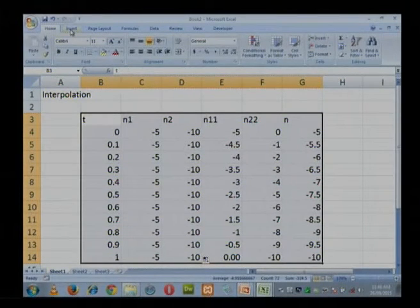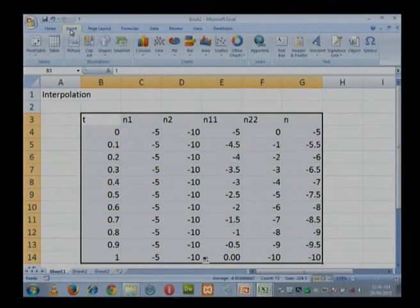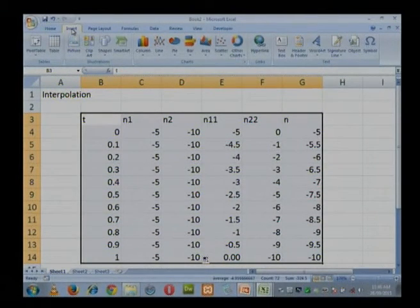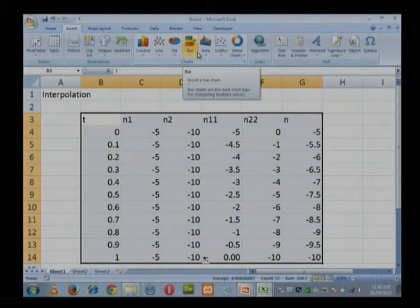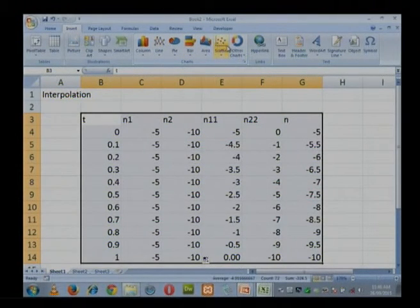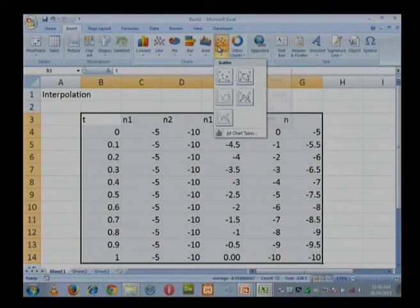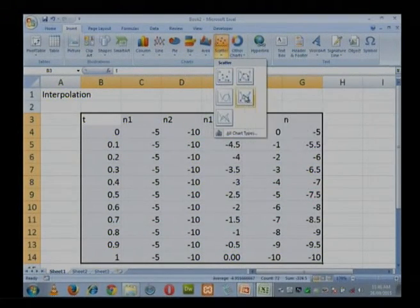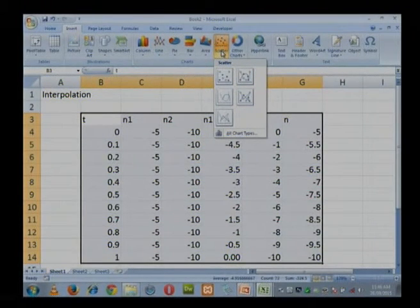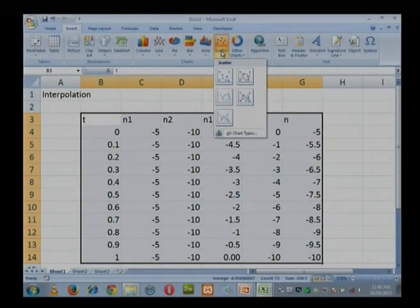Now I will plot it and we will see, because our geometrical interpretation is the main interest. We should be able to see what has happened. To do that: go to Insert, then Scatter. Select all the relevant columns up to the final n column, and insert a scatter plot.